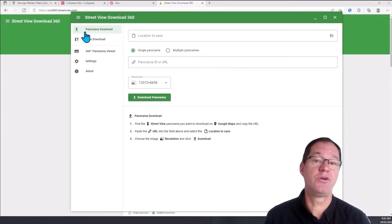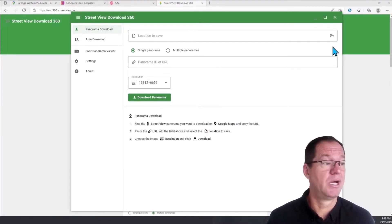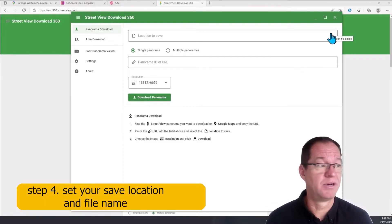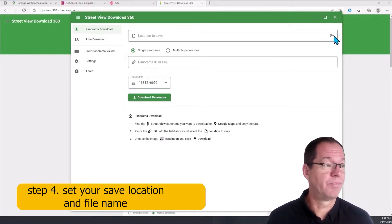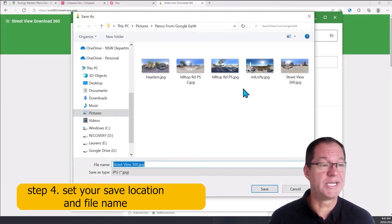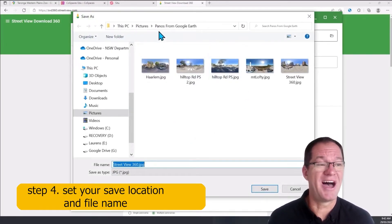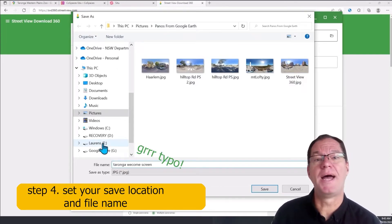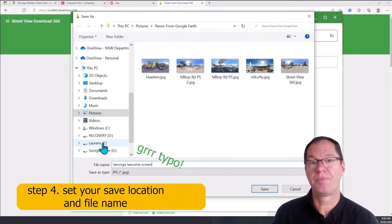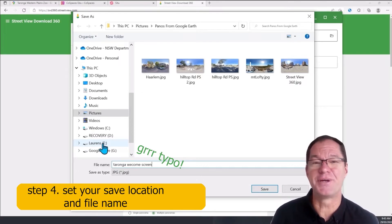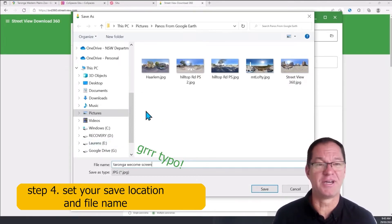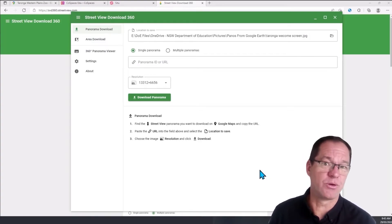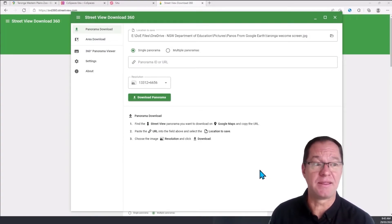When you launch the app, the first thing you need to do is choose a save location and the name of the first panorama. Click the little folder icon — you can see I've already done a bunch and created a folder. I've named my upcoming download 'Taronga Welcome' and I've already chosen the folder. Once you've done that, go ahead and save that setting. That's all that is — it's a setting. You haven't saved anything yet.